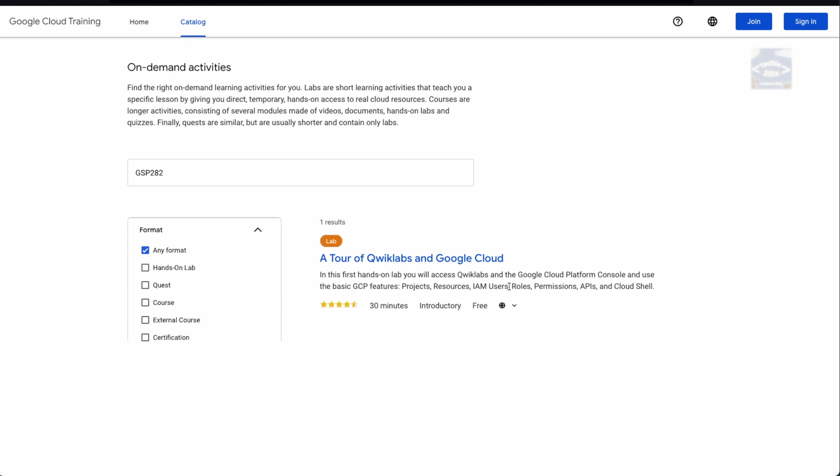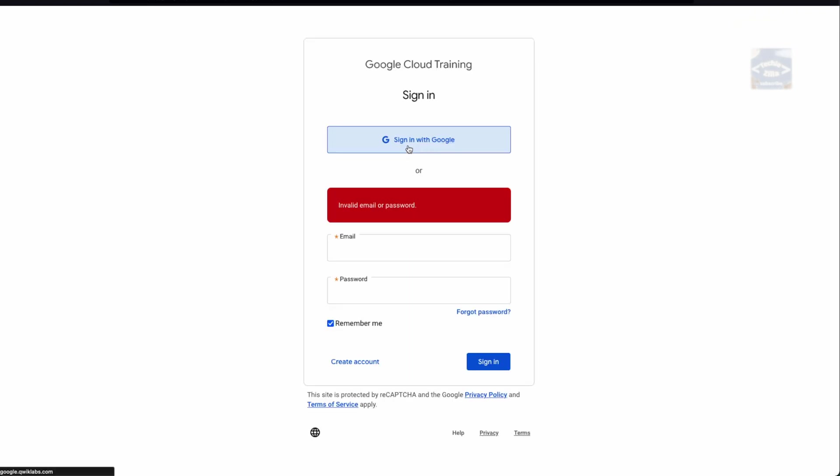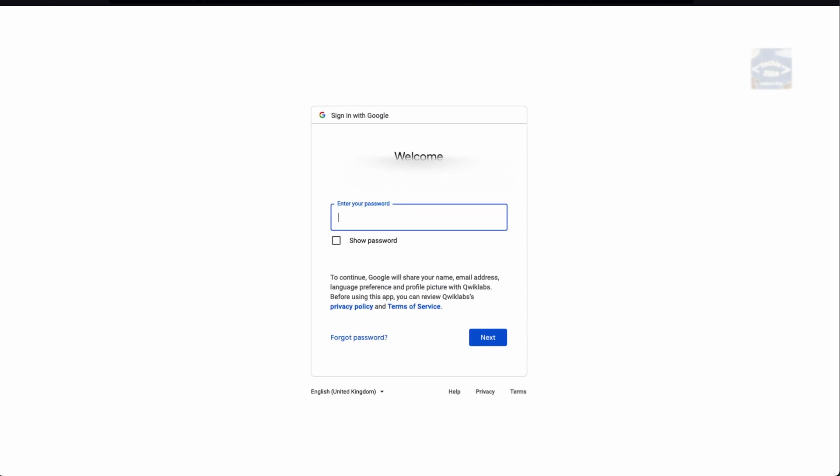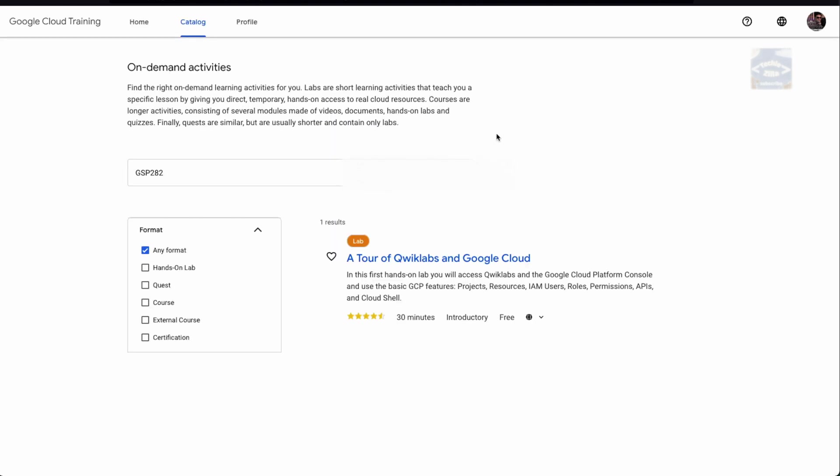Don't try to access this code via the login screen of Qwiklabs. It won't work, you would mess it up, and we can't help you. I'll press sign in. On the sign-in screen, select sign in with Google, then enter your credentials for the Google account you logged in with.